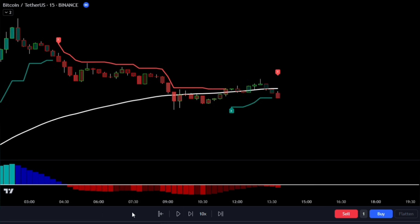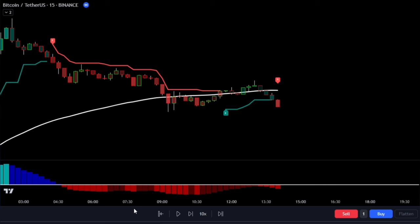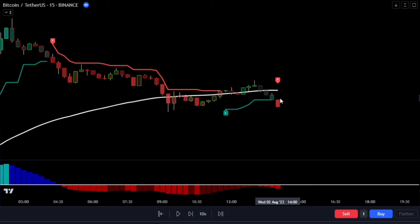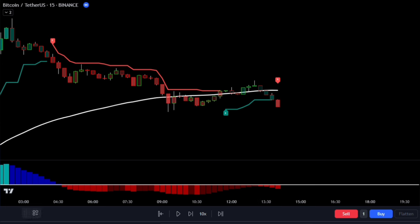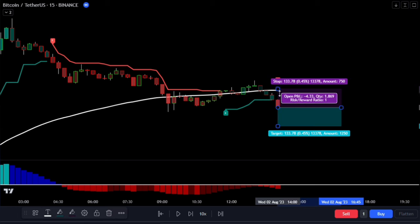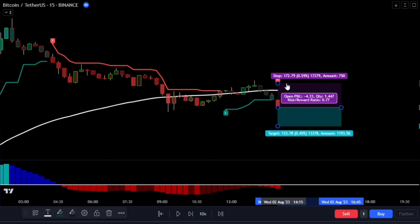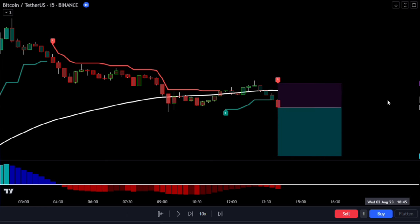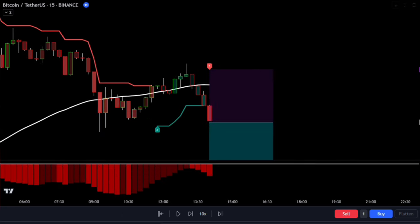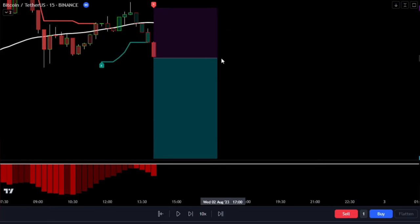We can enter a sell trade when the price is below the TEMA as our first condition. Here we have a sell signal, and the second condition is that the MACD histogram is below the zero line. With all conditions met and our trigger candlestick closed, we're allowed to enter a sell trade.